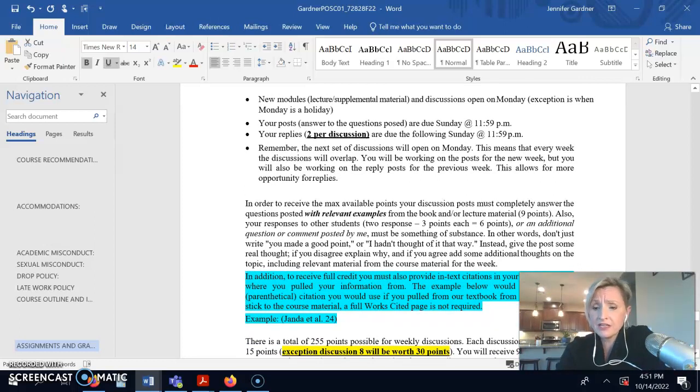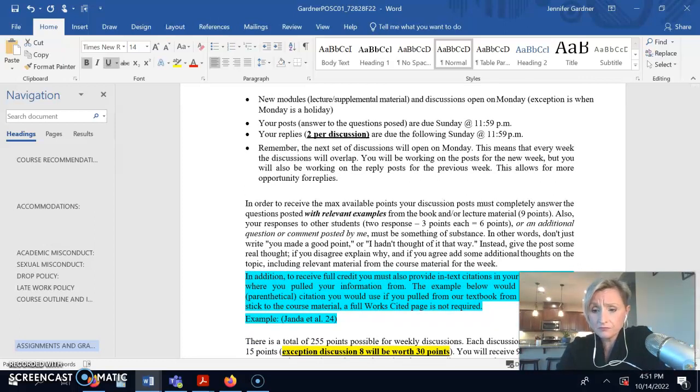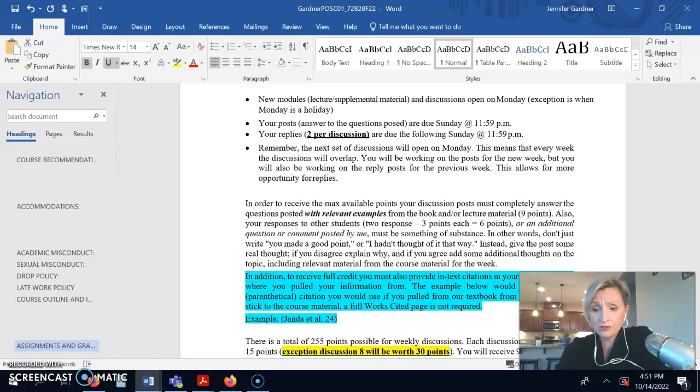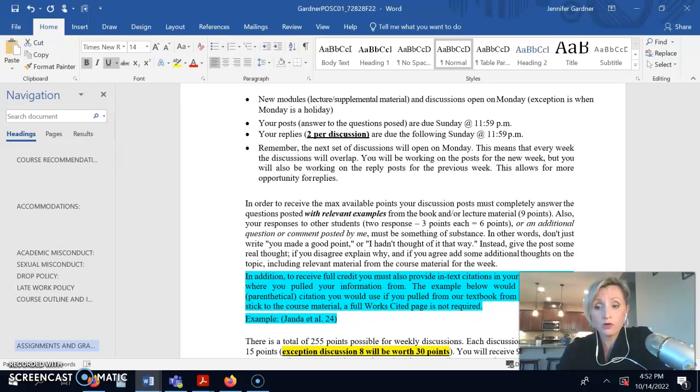To receive max credit, the full 15 points, you have to answer the questions completely, cite your sources, and meet the minimum word requirement. And it's a minimum total word requirement, not a word requirement per discussion.